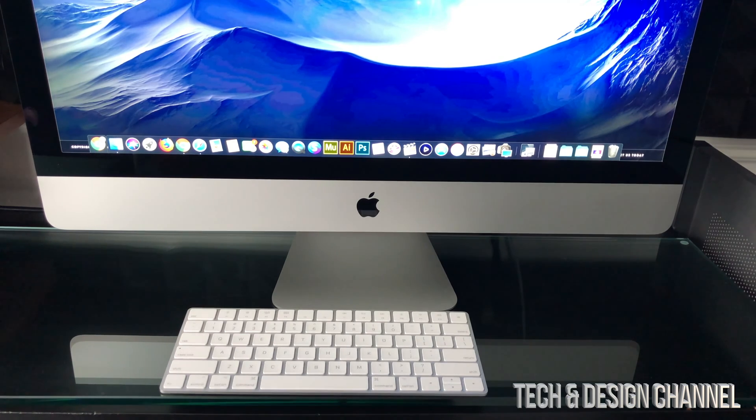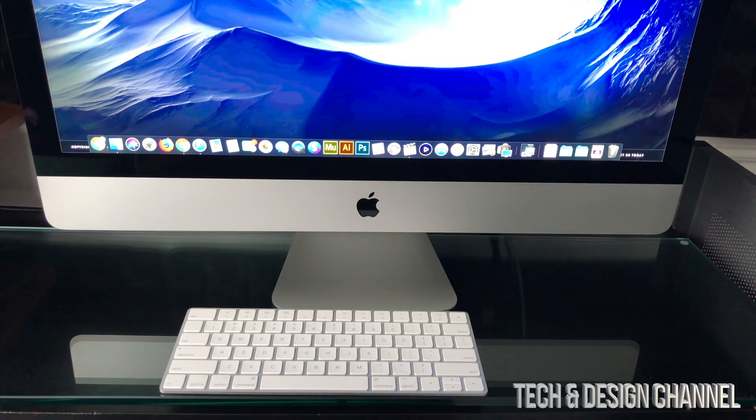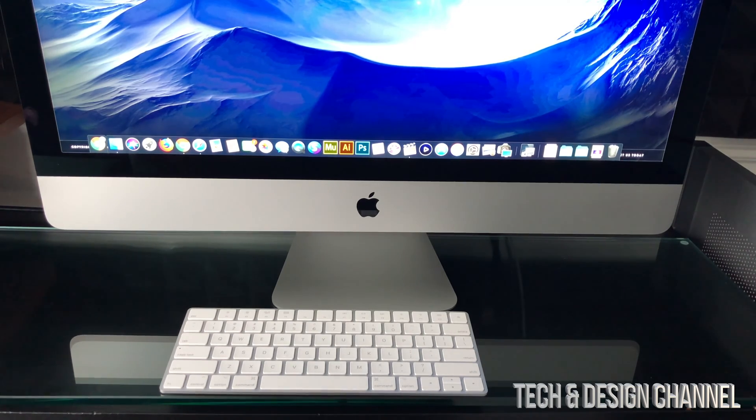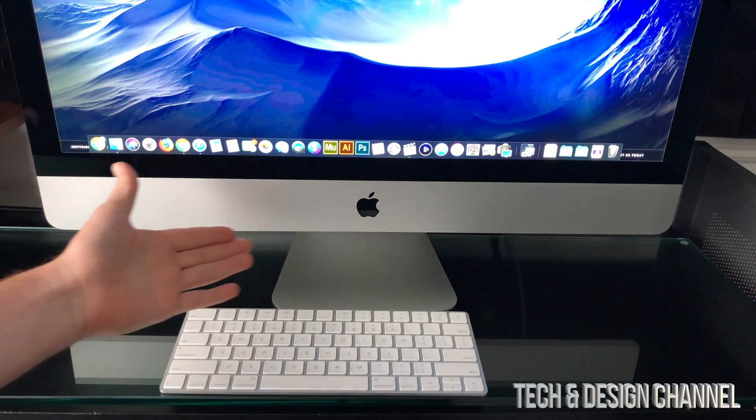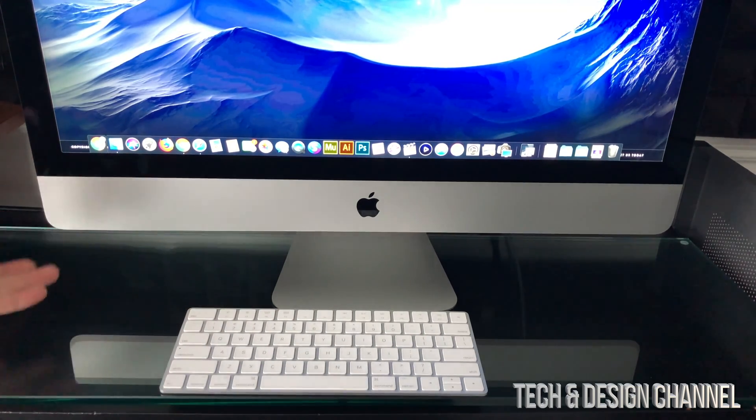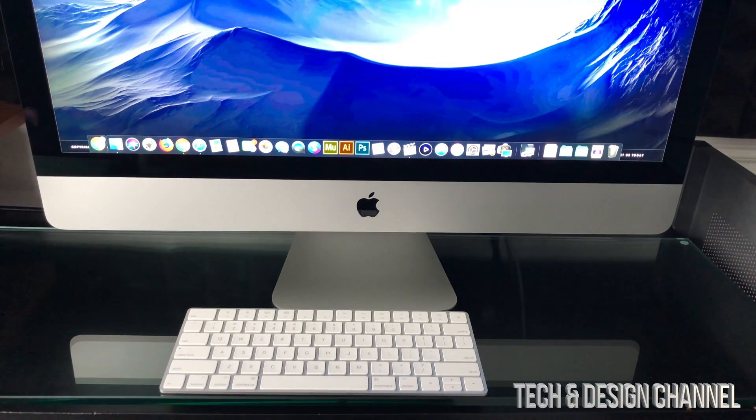This happens sometimes, it's just a glitch. If after that you're still stuck, then you might have to turn off your Mac. So for an iMac, the power button's right behind it. Just hold on to it, power it off.